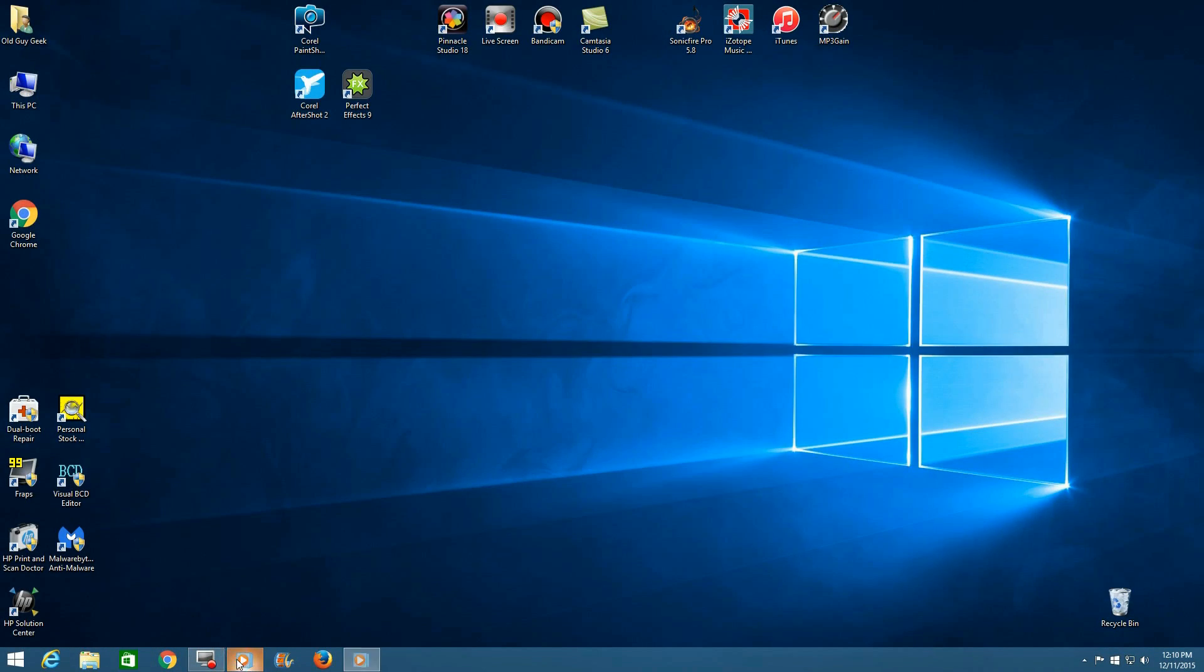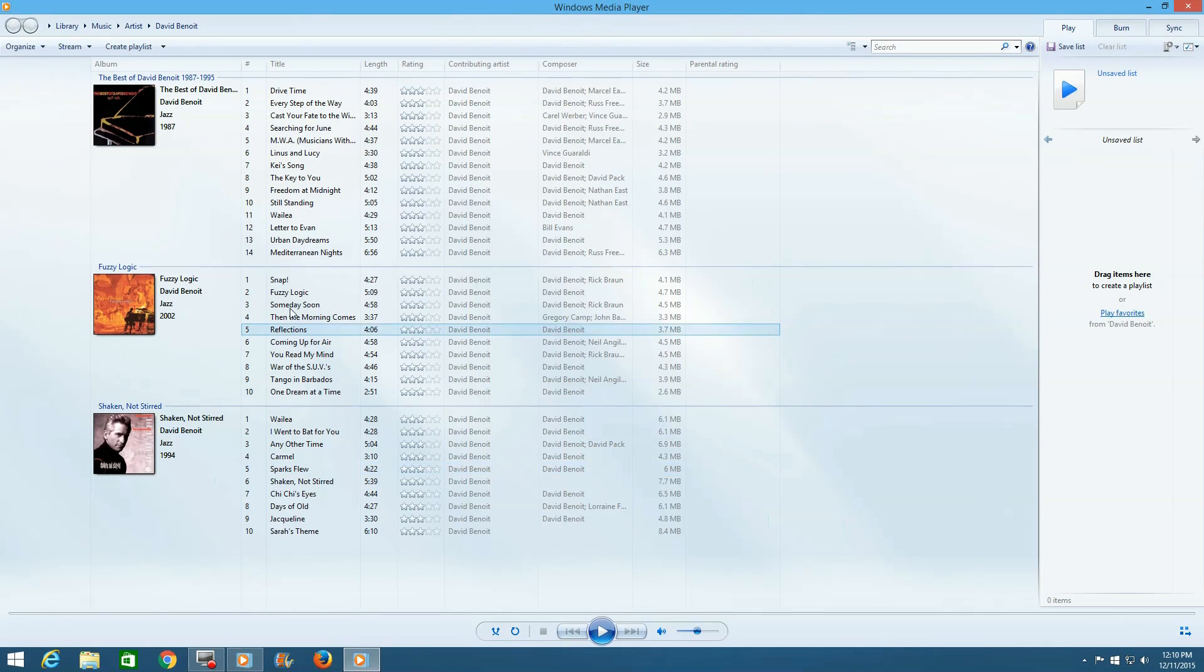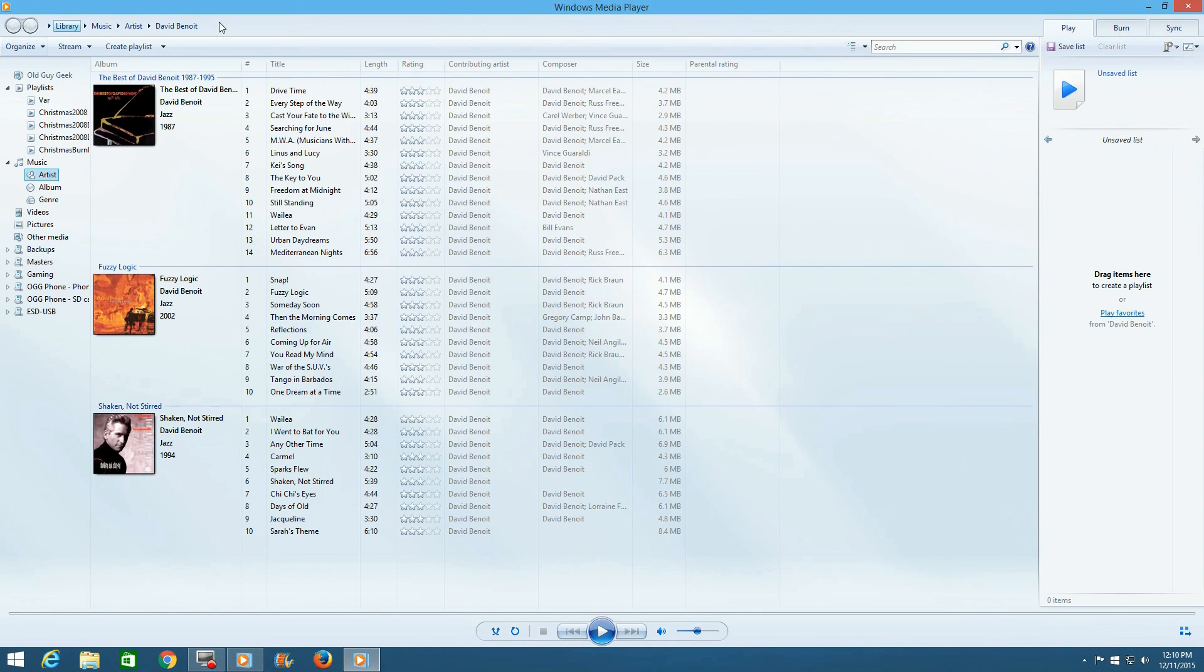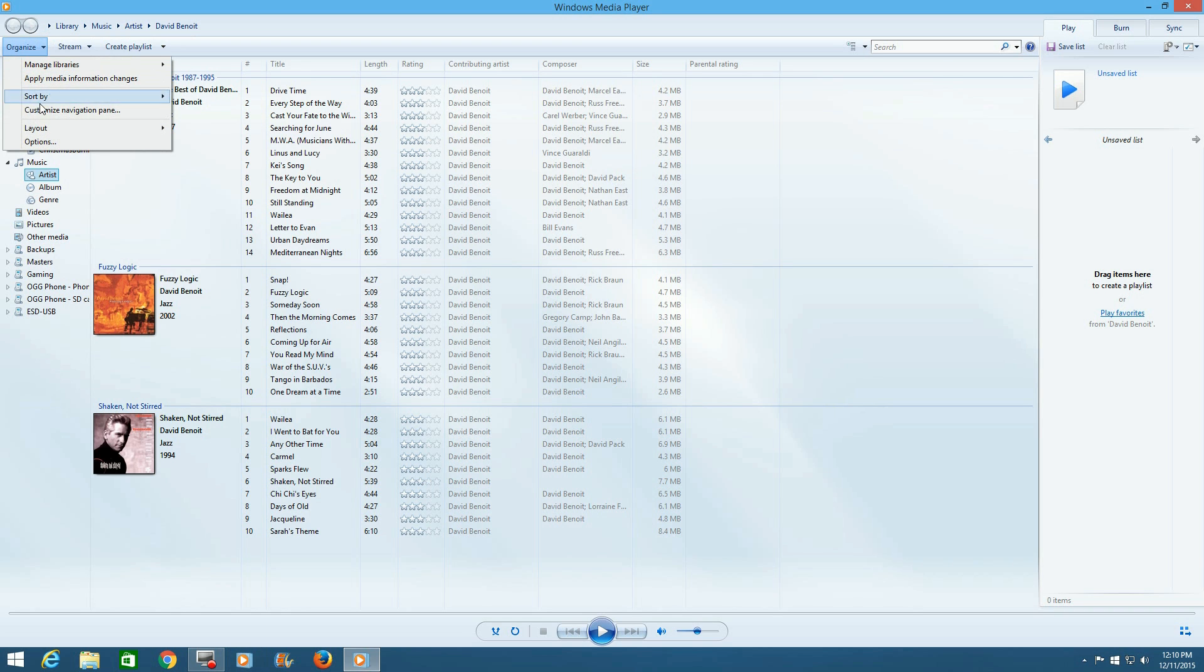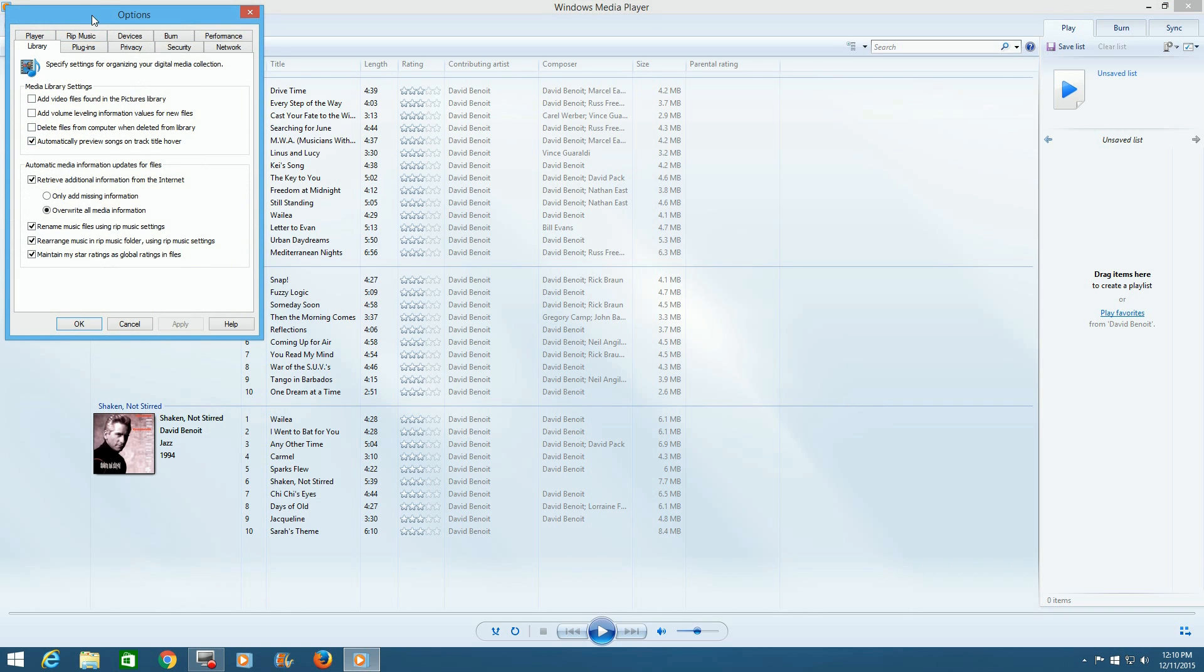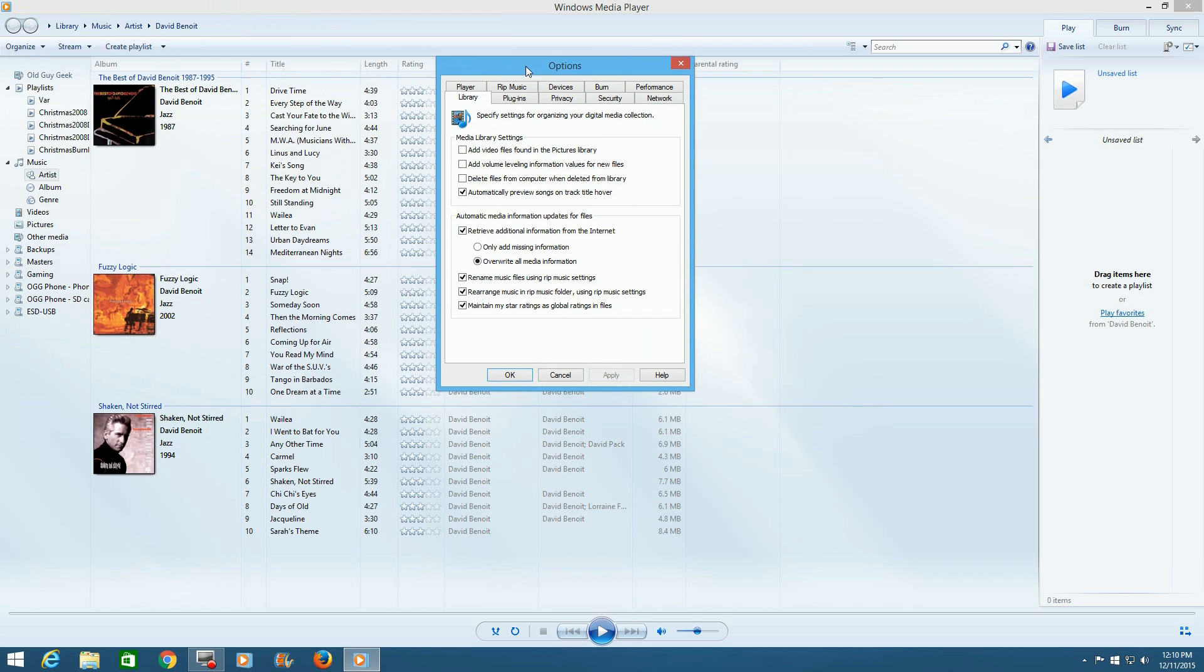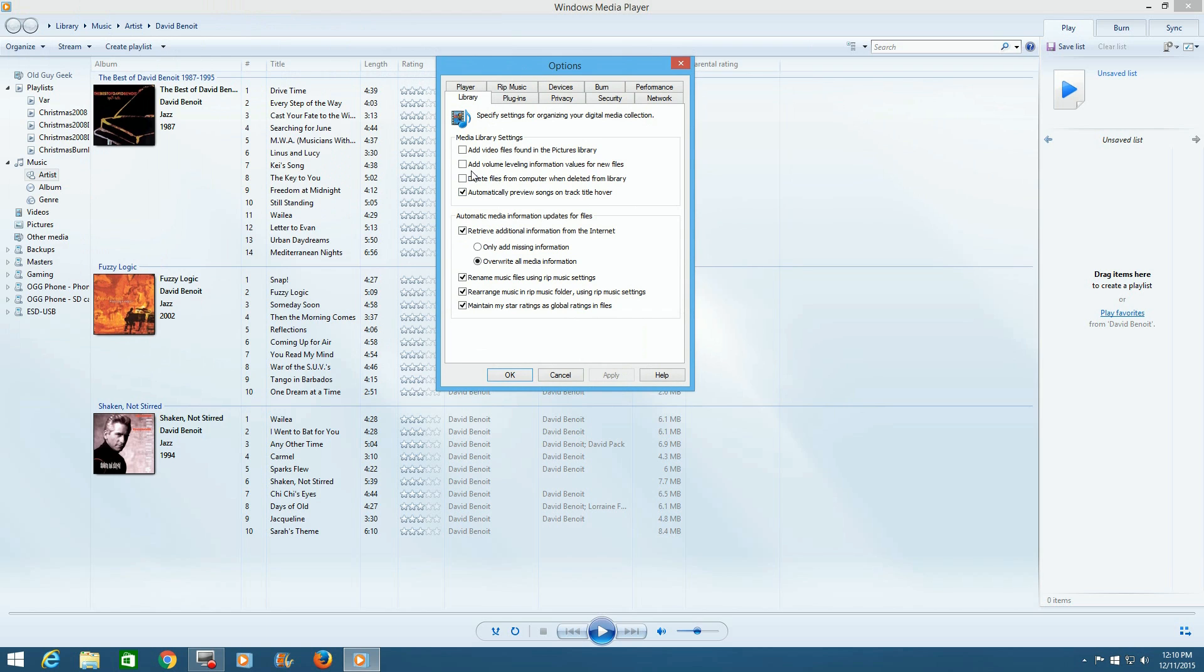So we go into Media Player and let's reopen that back up. We go over to Organize on the far left and you go down here to Options and let's move this over here. And you'll see this setting here, Add Volume Leveling Information Values for New Files.